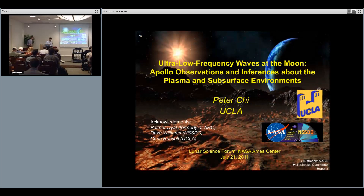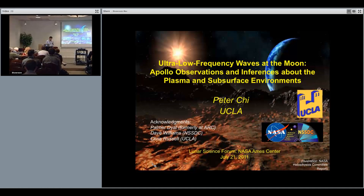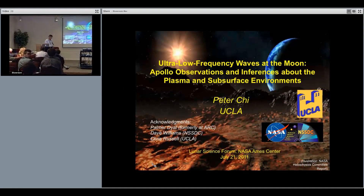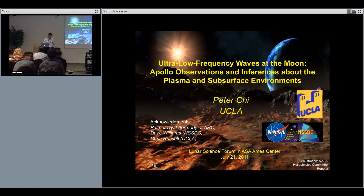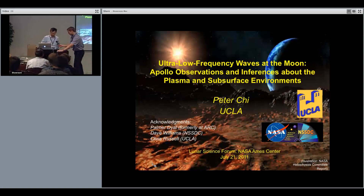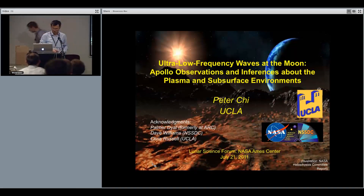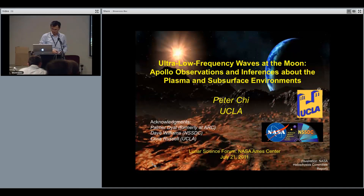Today I'd like to report the ULF waves observed by Apollo lunar surface magnetometer data. I'd like to thank immensely Dr. Palmer-Dial, who is in the audience, and who made possible this wonderful experiment on the surface of the moon. I'd also like to thank Dave Williams at NSSDC for help with data recovery, and Chris Russell at UCLA for all his comments.